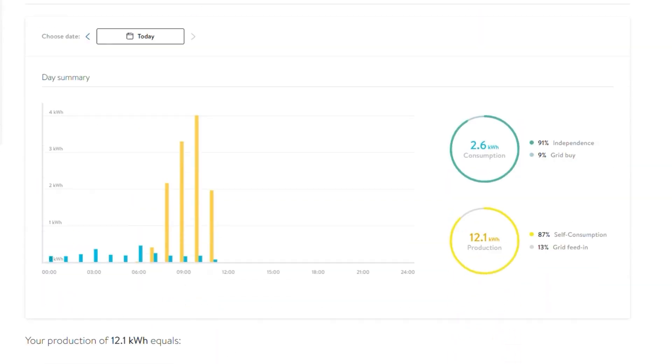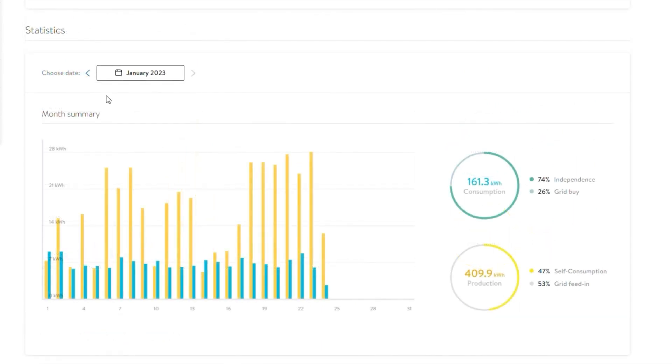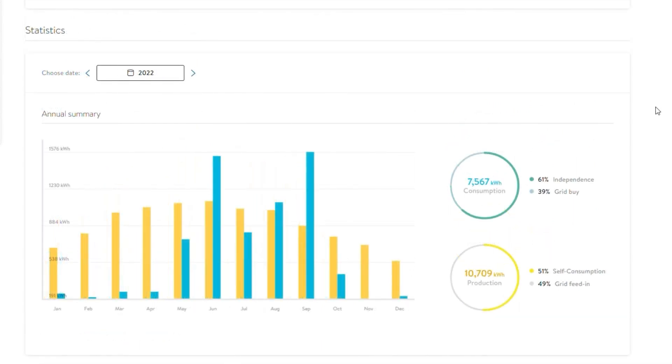Under the Statistics section, you can look at totals over a single day, a full month, or an entire year.